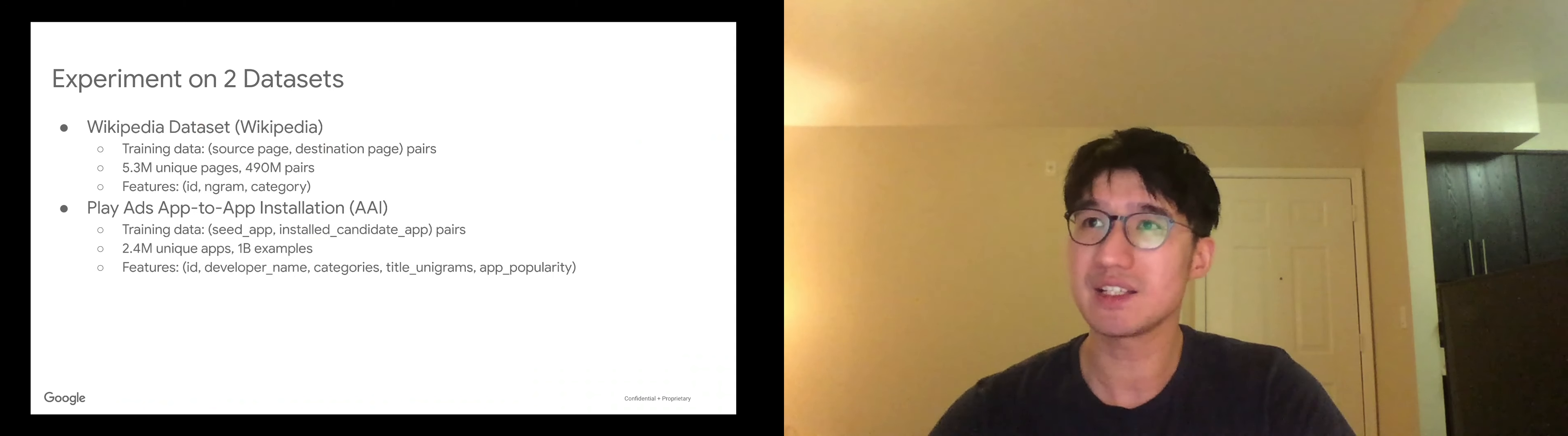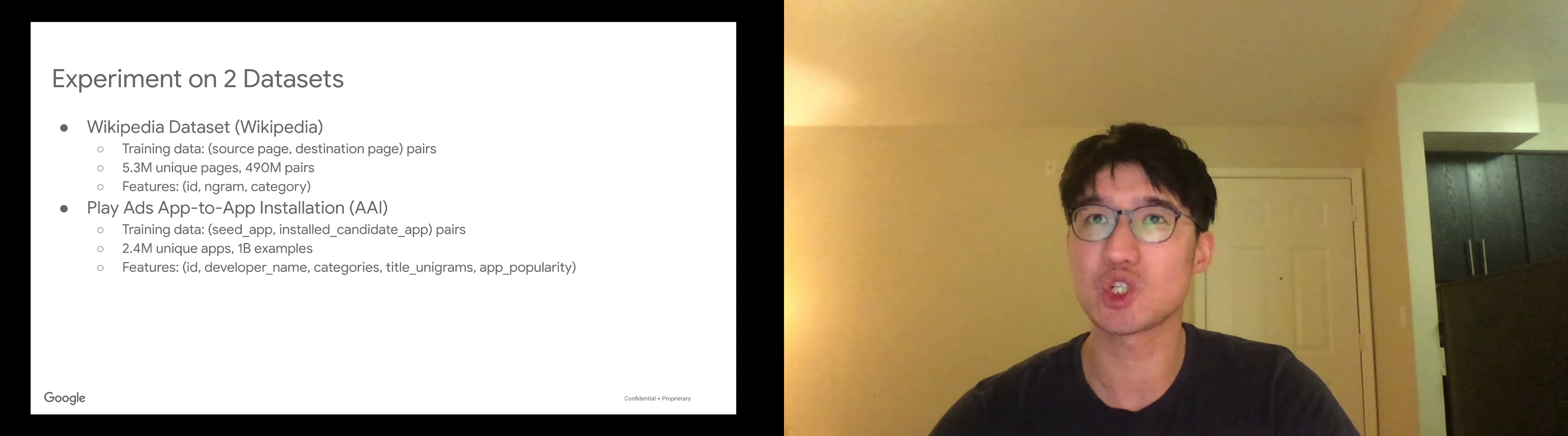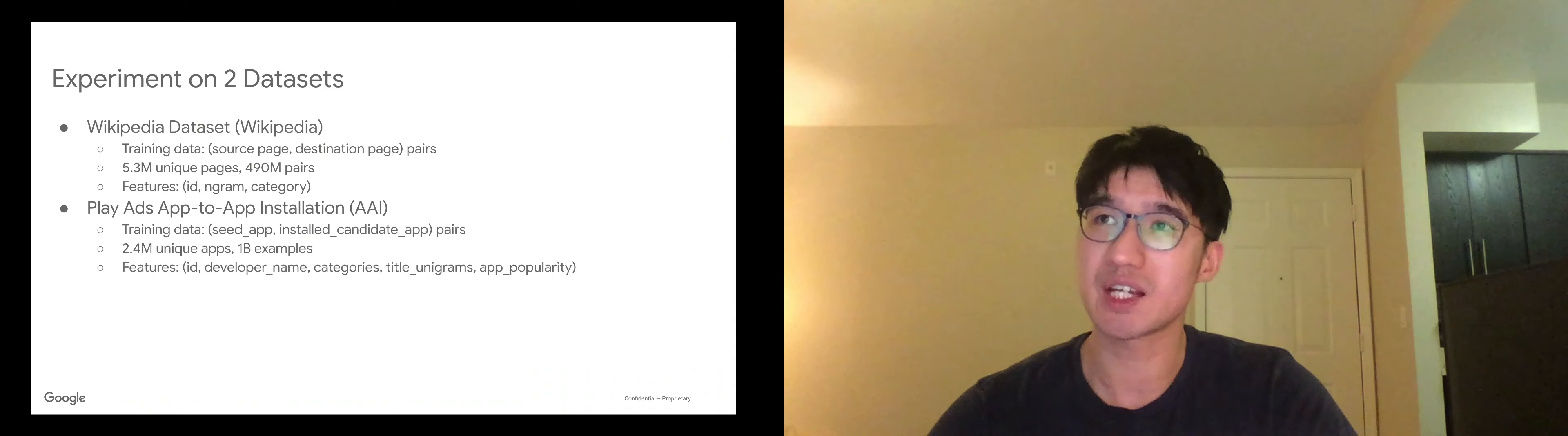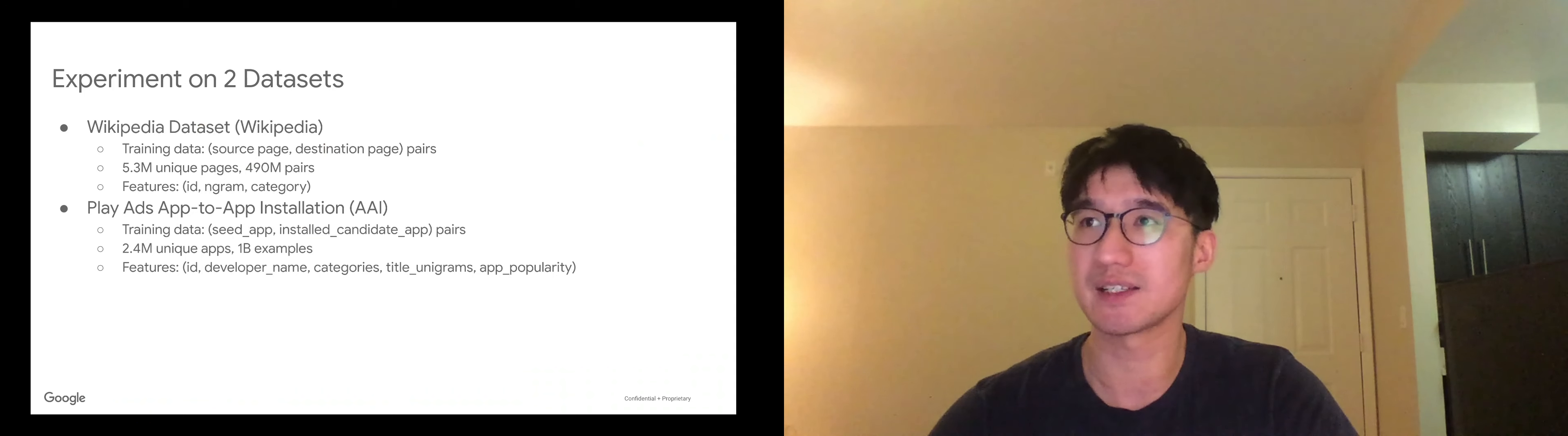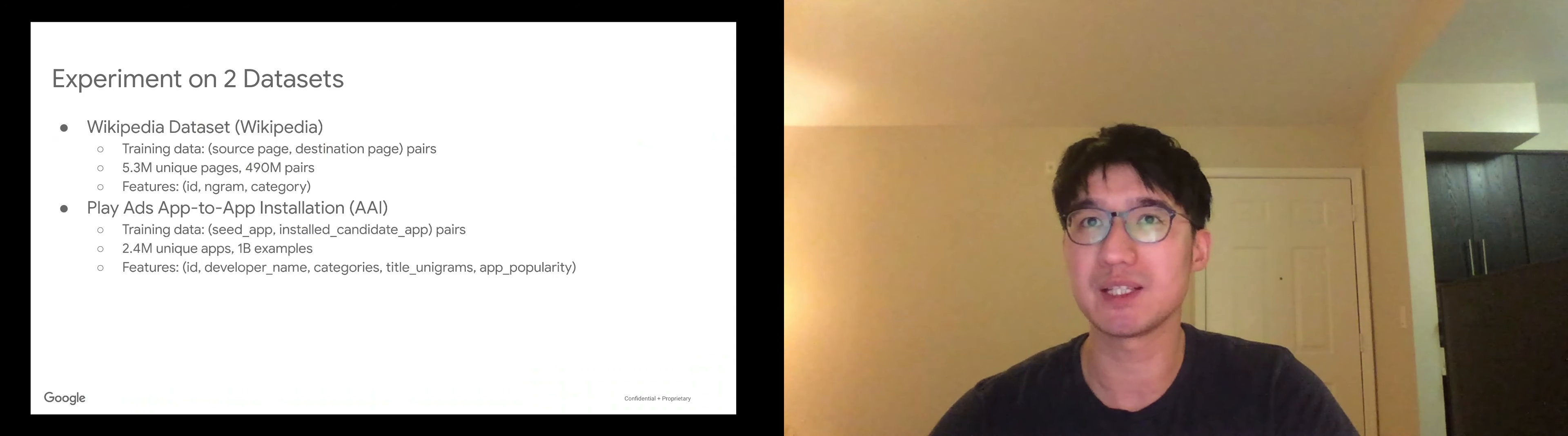So we validate the results in two datasets. The first one is Wikipedia for page-to-page prediction. The second one is a Google Play dataset, where the task is to predict installations of an app on the app details page.